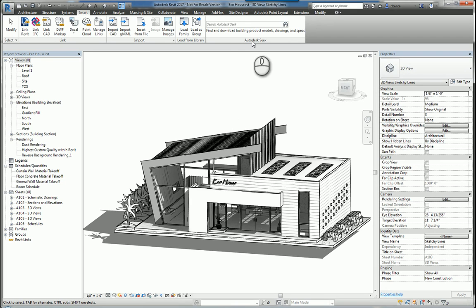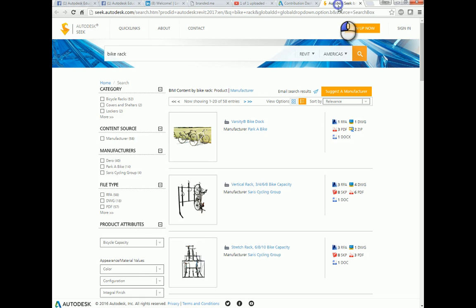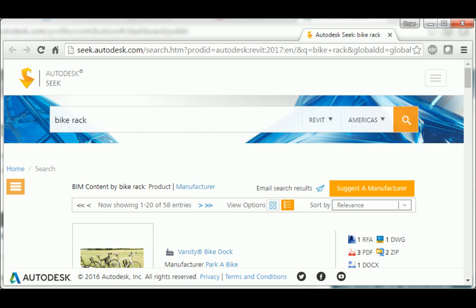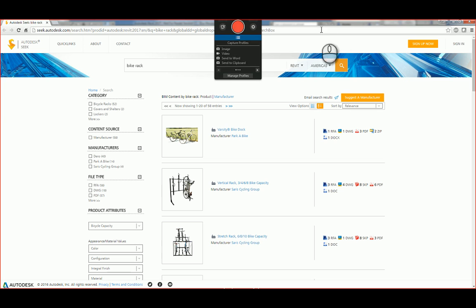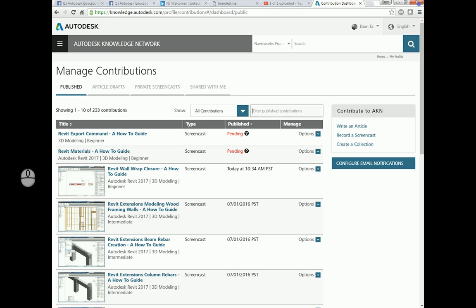Under Autodesk Seek, you can click inside this field and type whatever you want, say Bike Rack. And when you do this, it will open up the dialog box for your browser and you'll see it'll give you the content that you need for you to download.